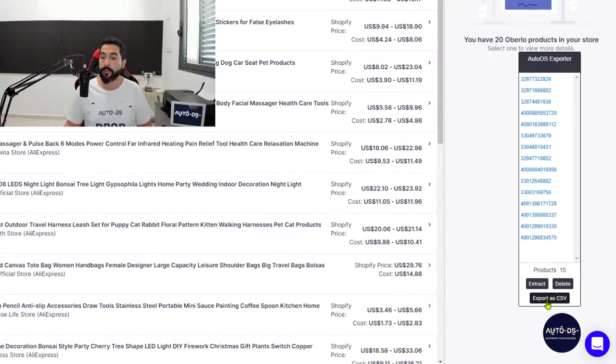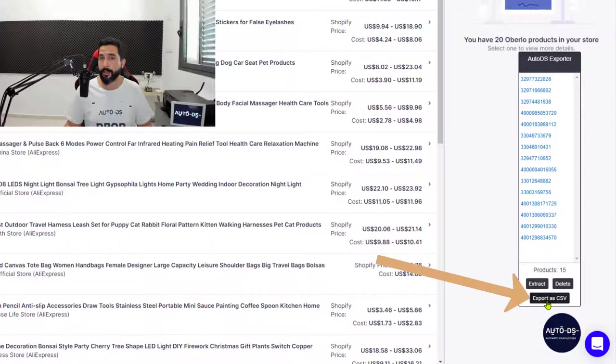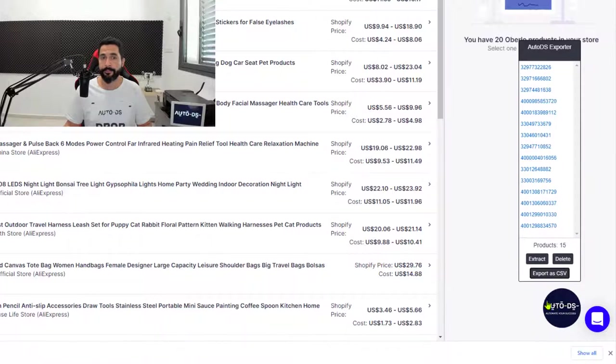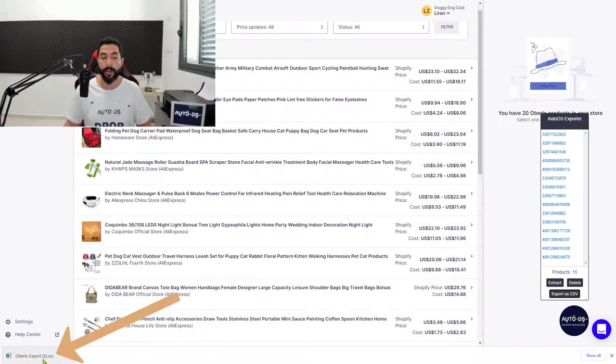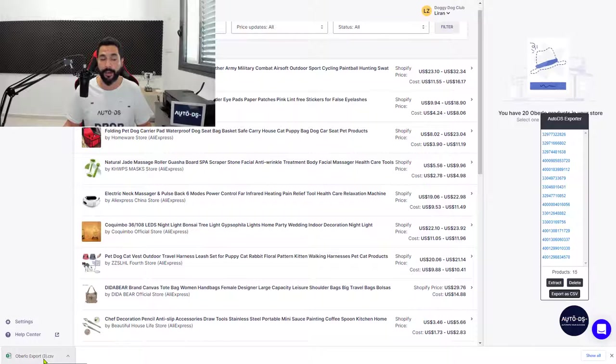Now click Export as CSV. As you can see, it downloaded an Oberlo export CSV file to my computer. The next step is to head back to the AutoDS platform and the untracked products section.